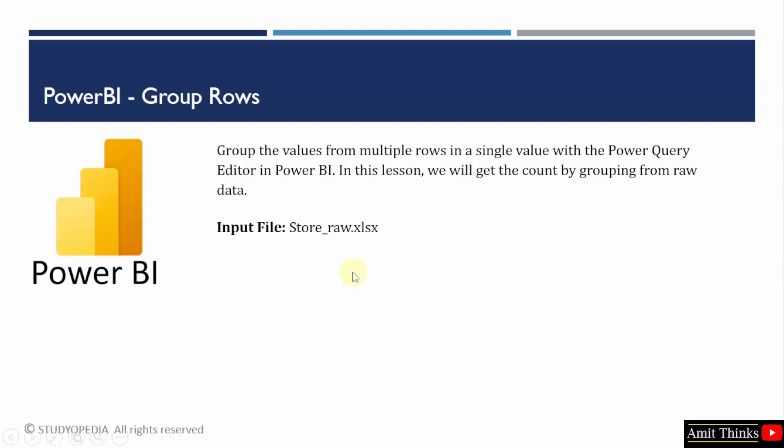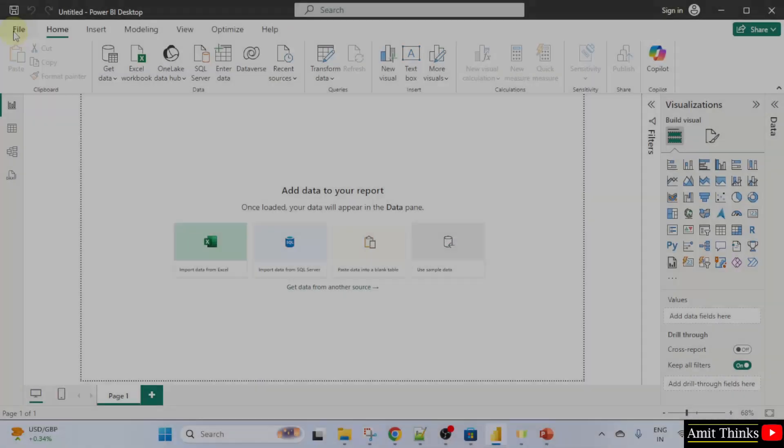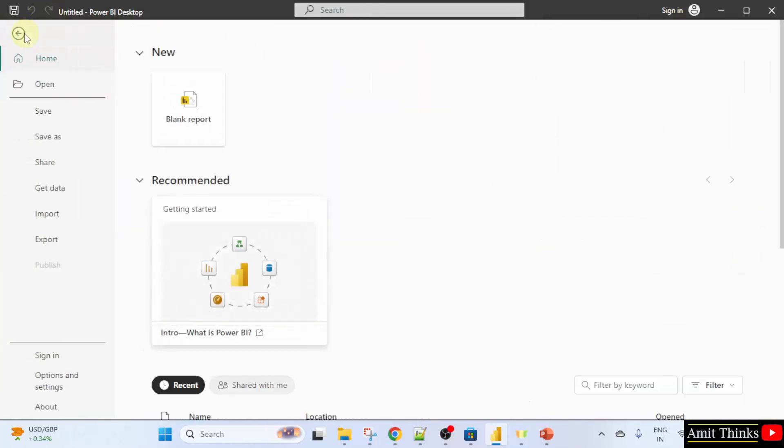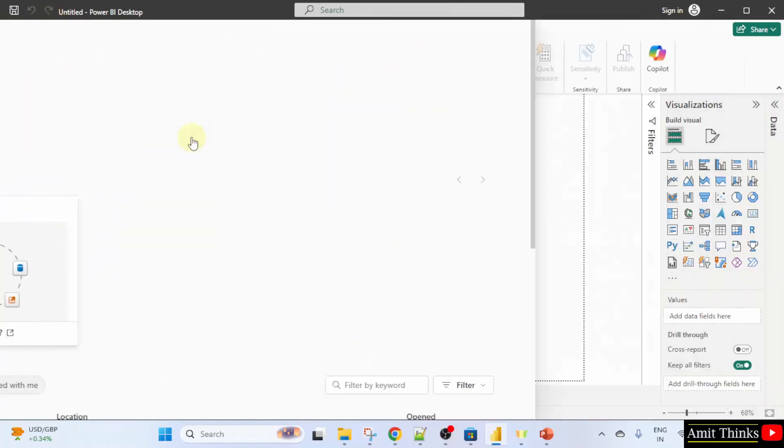This will be our input file. I'll go to file, click blank report.